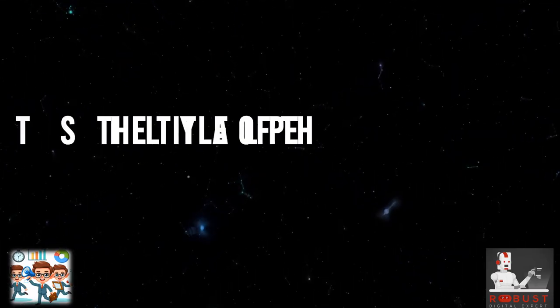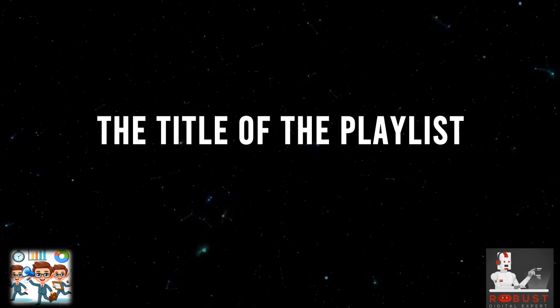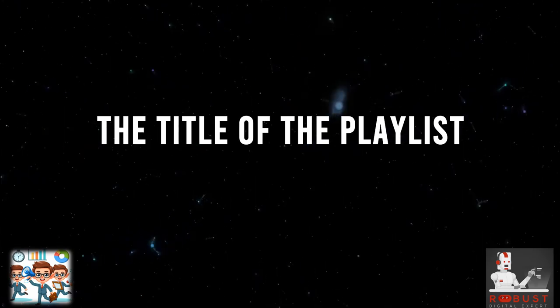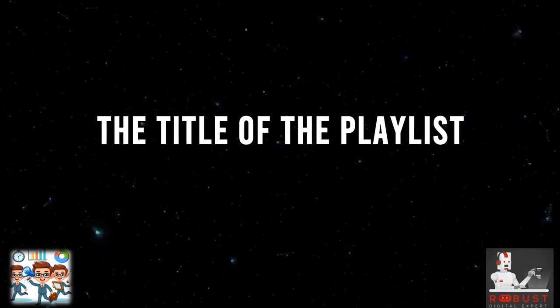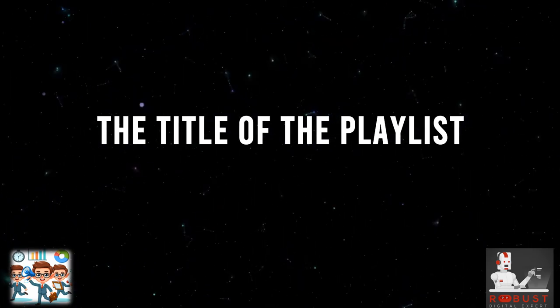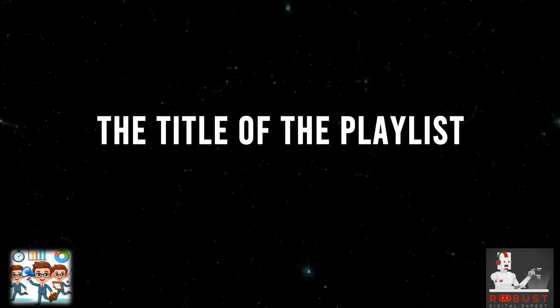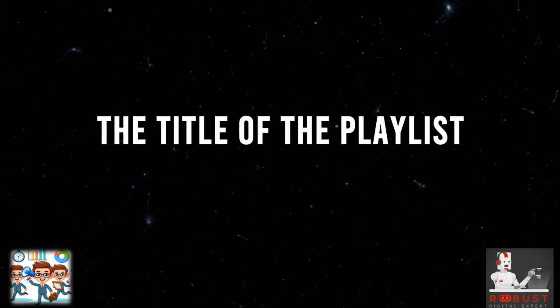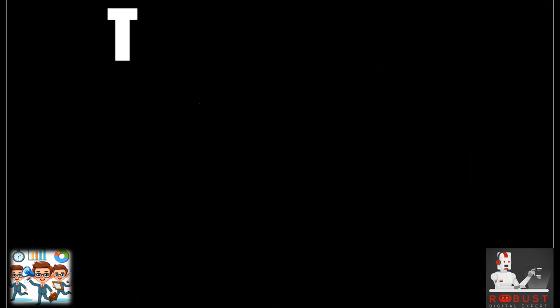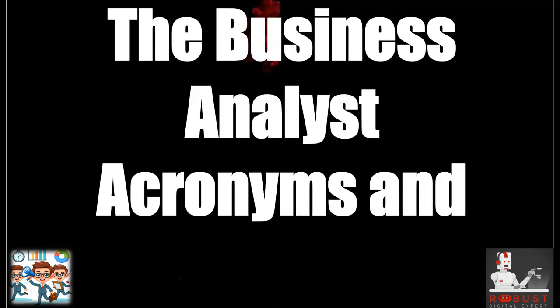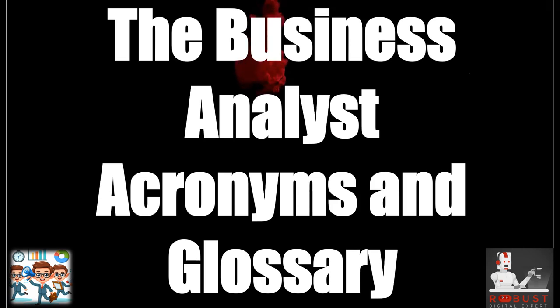The title of the playlist: The Business Analyst Acronyms and Glossary.